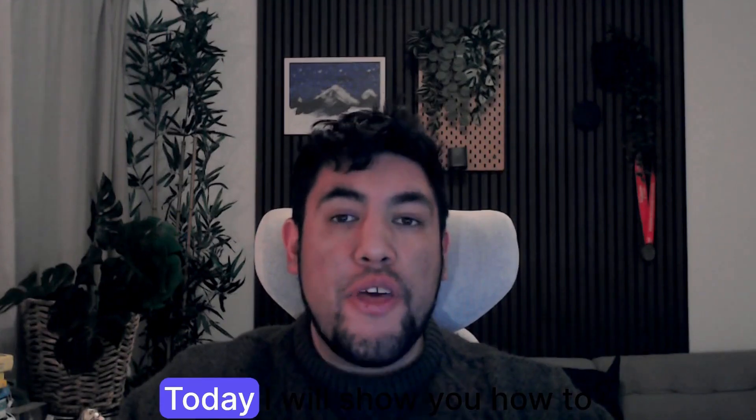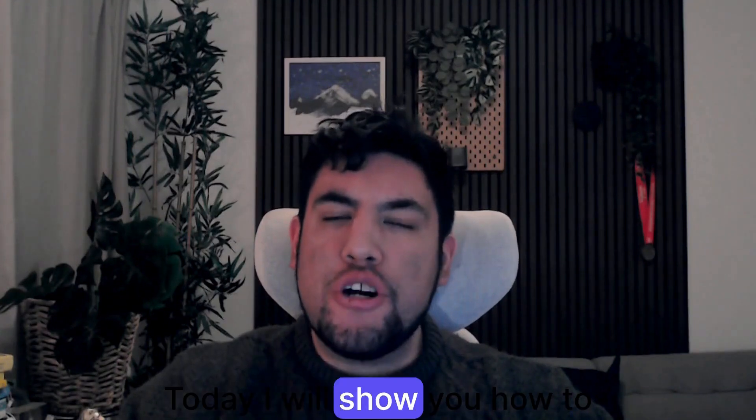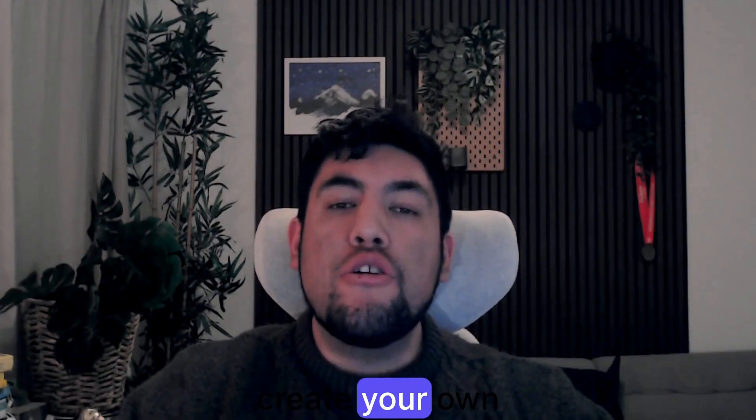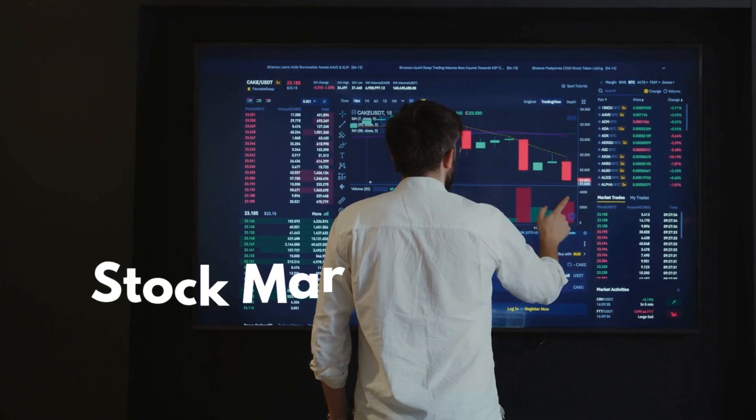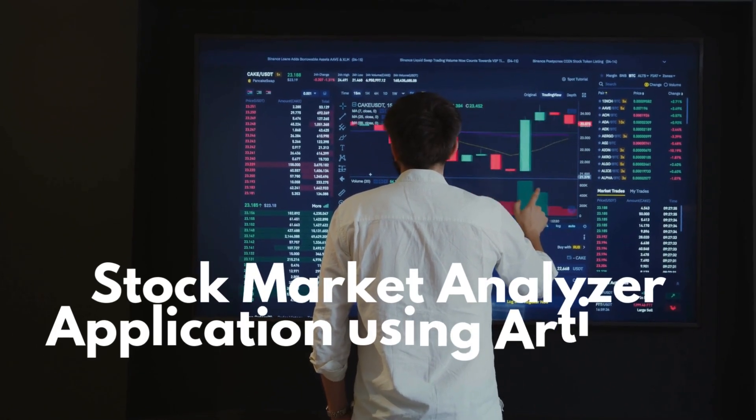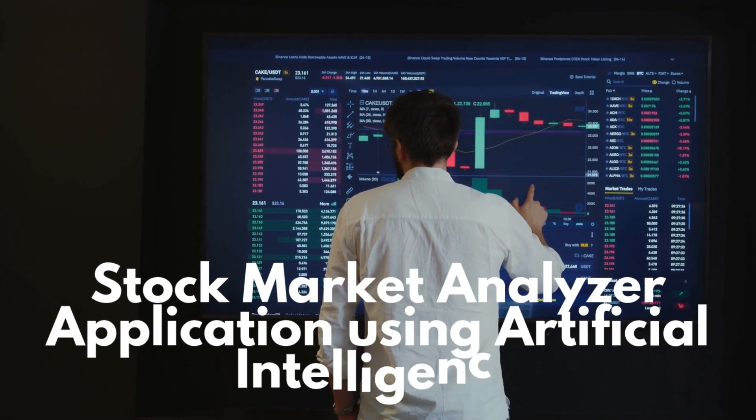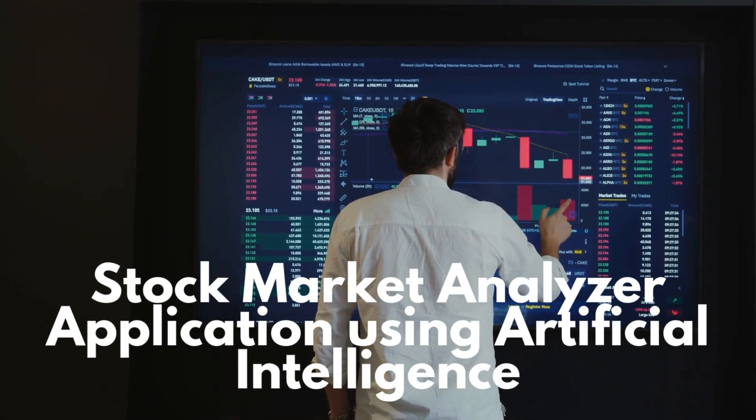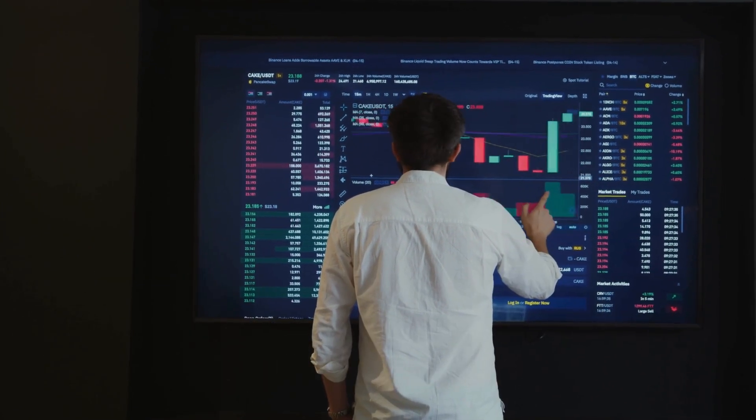Hi everyone, today I will show you how to create your own stock market analyzer application using artificial intelligence.